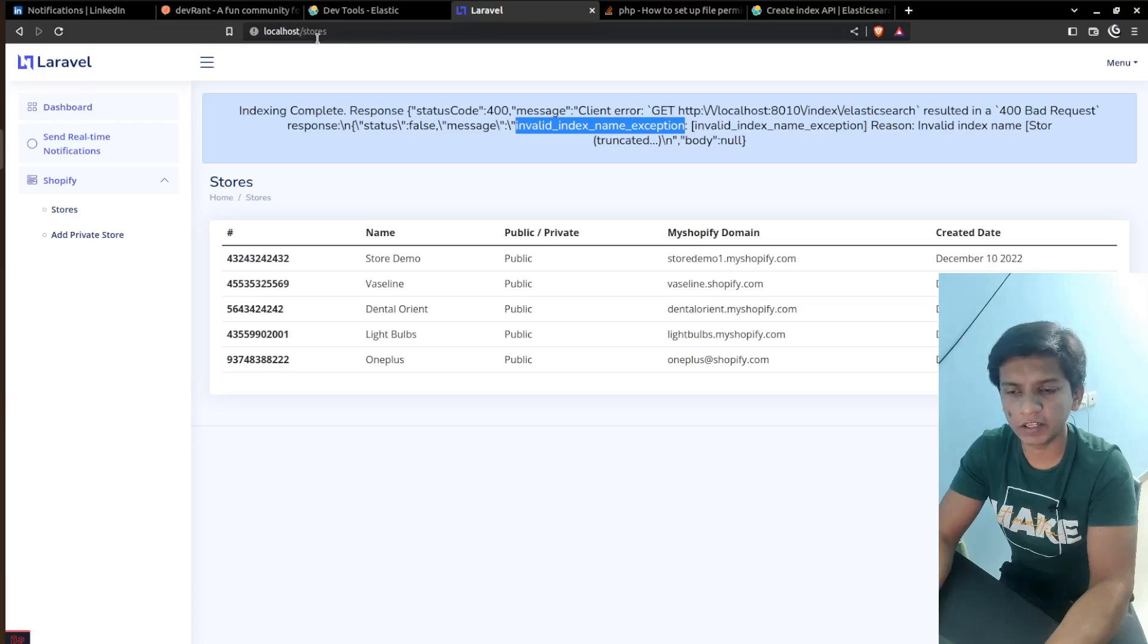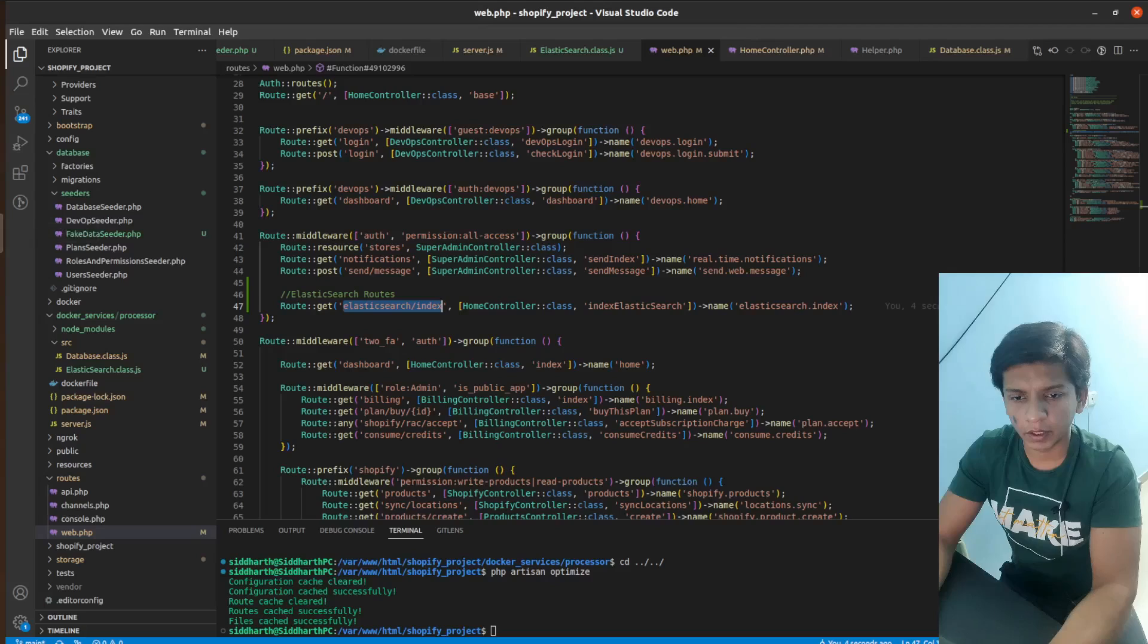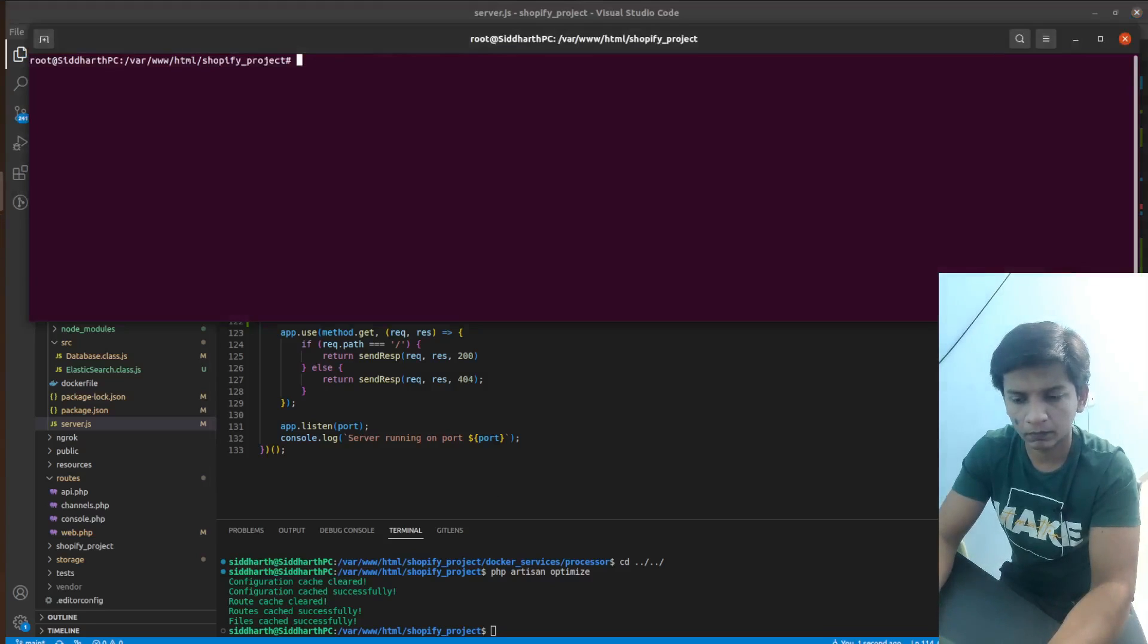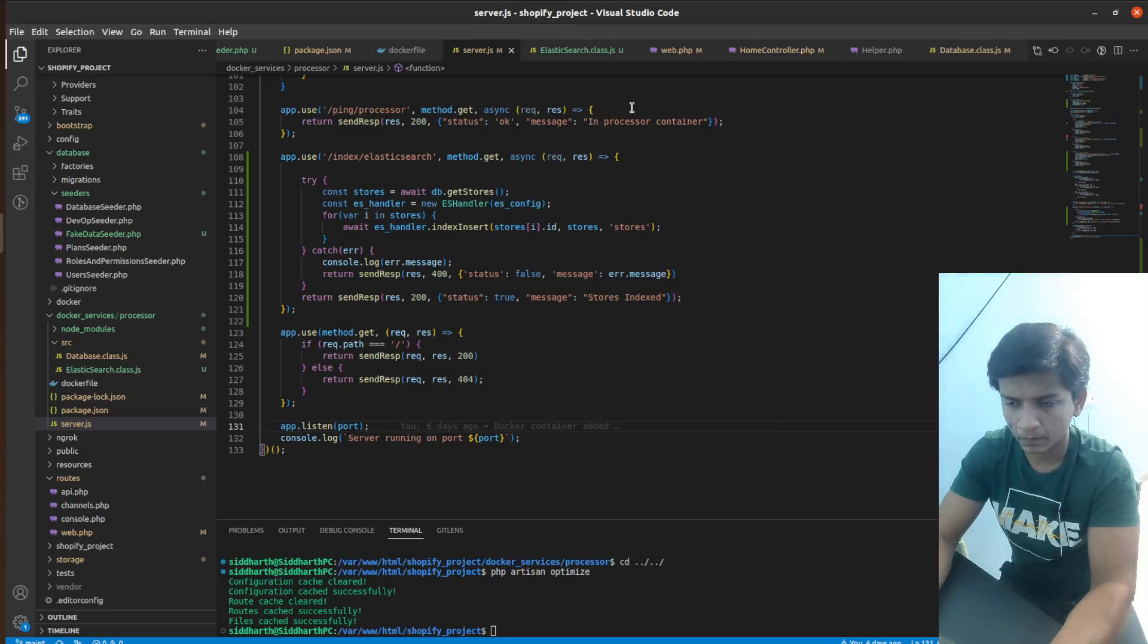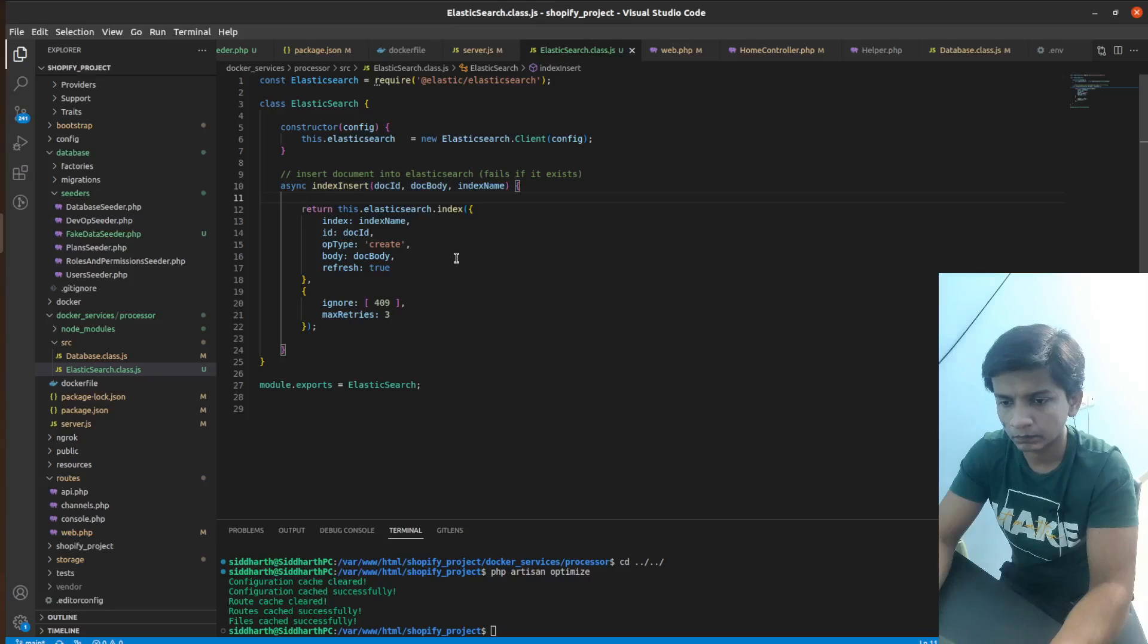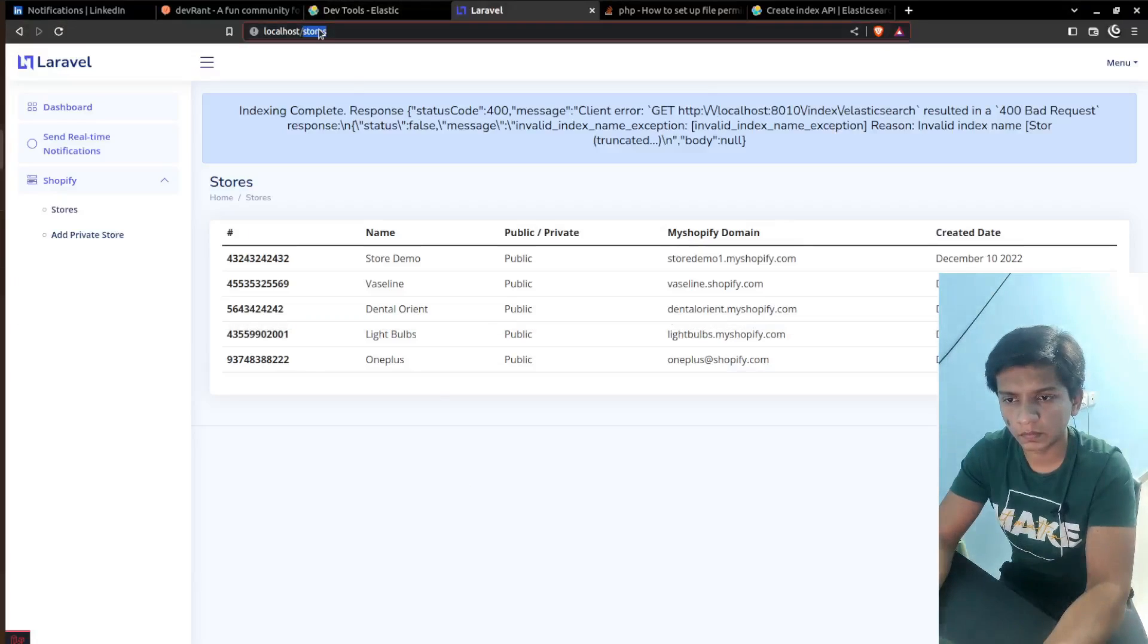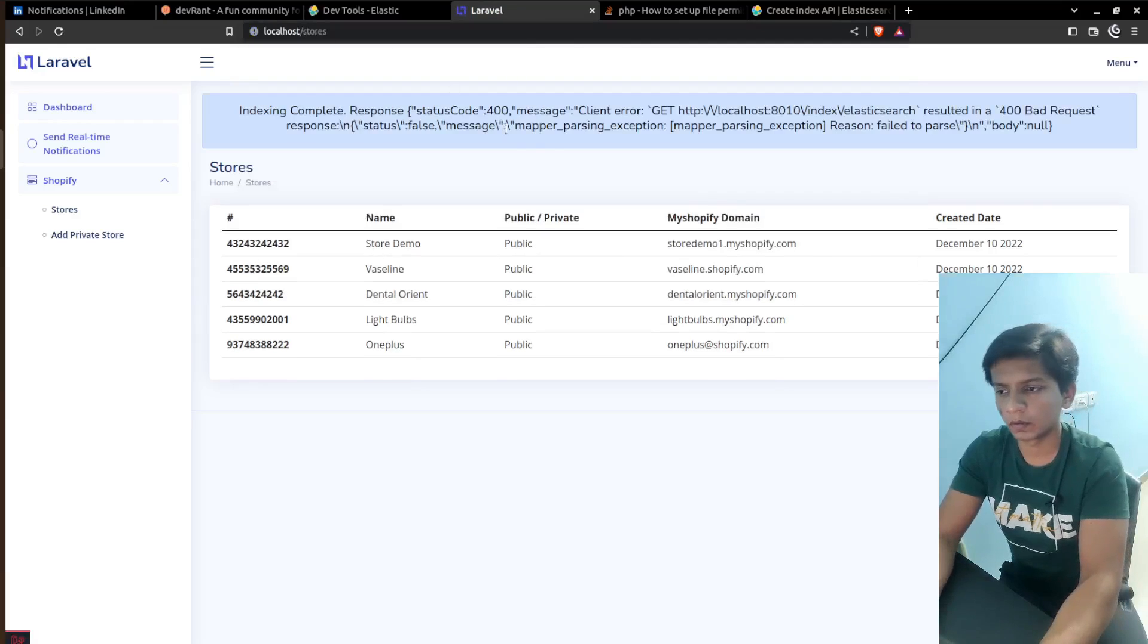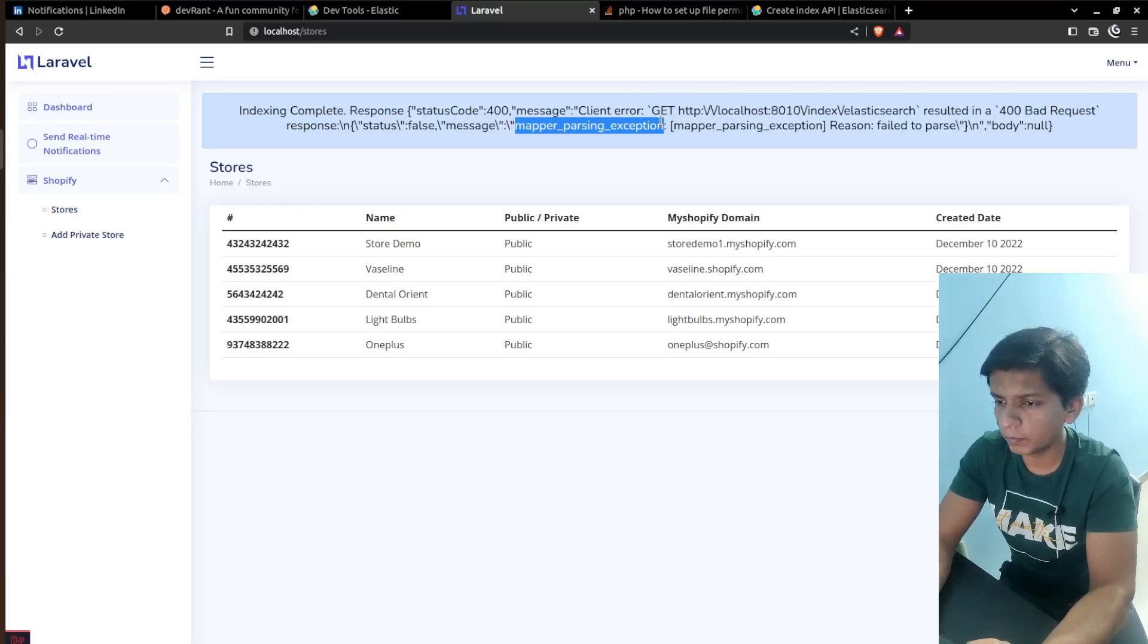So we can see elasticsearch index. So now let me see if we had to do this. This should work. Mapper parsing exception. So it failed to parse.